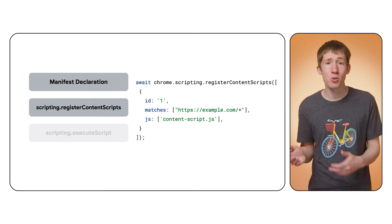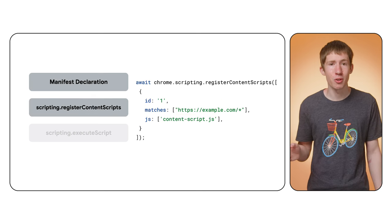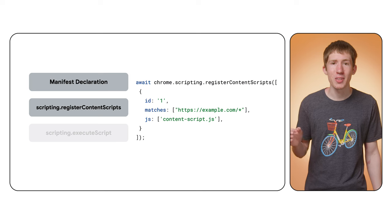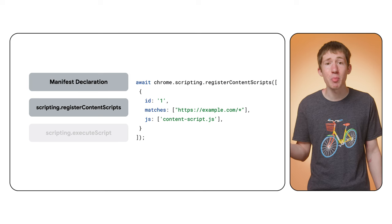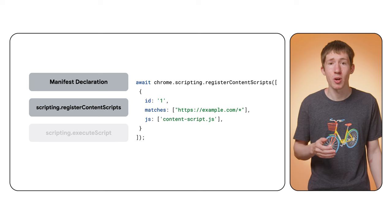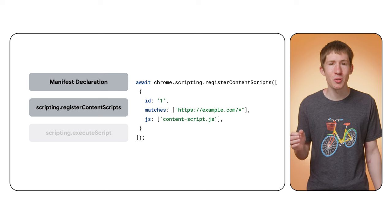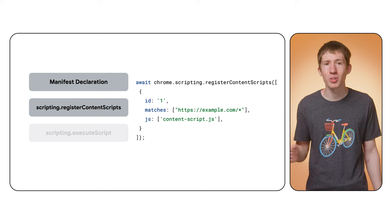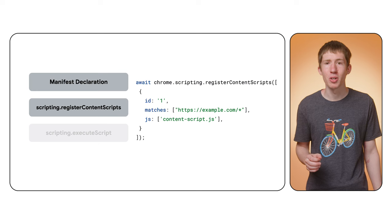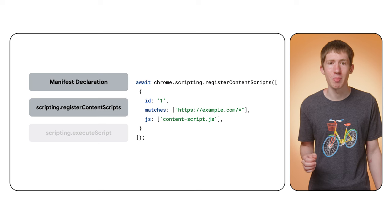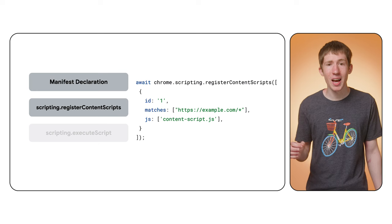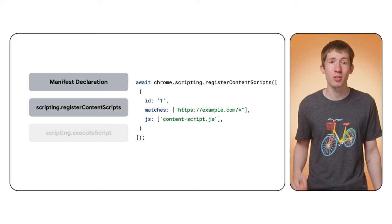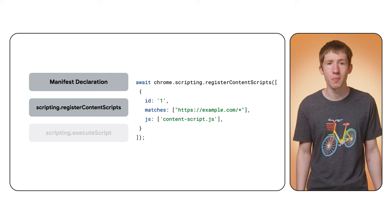If you need some additional control, for example, if there's a setting within your extension to enable or disable the script, you can use the register content scripts method of the scripting API. This allows you to add and remove registered scripts at runtime.